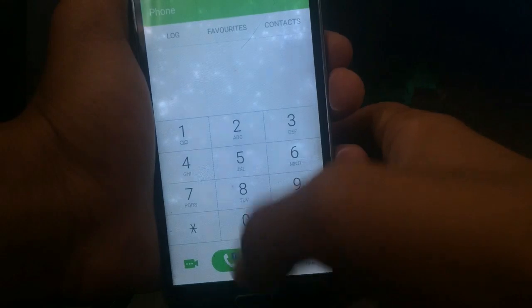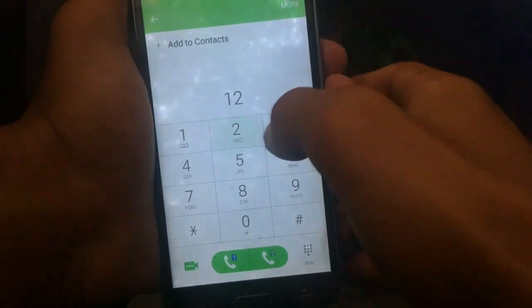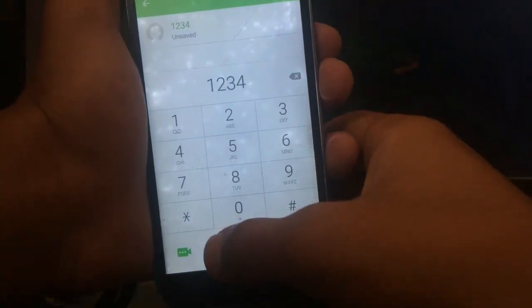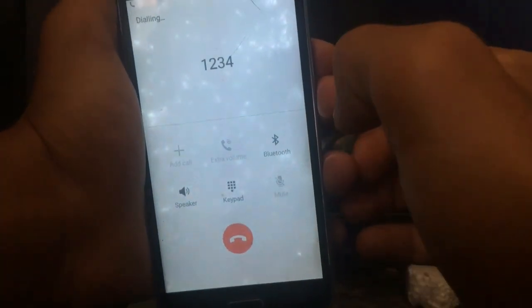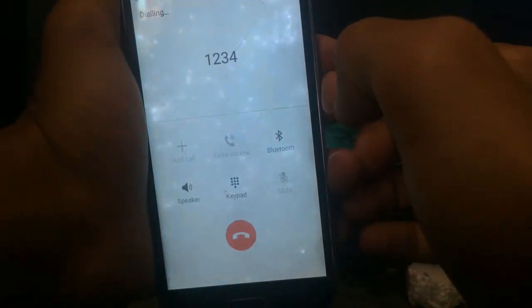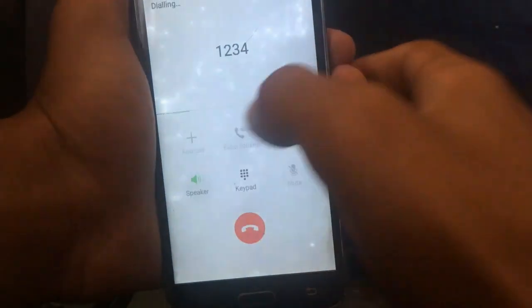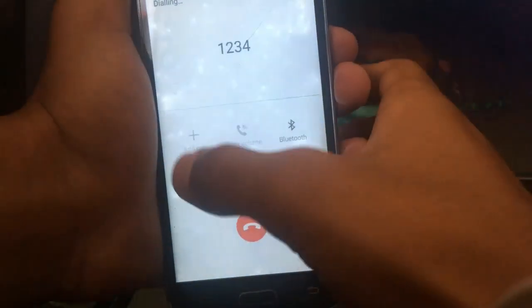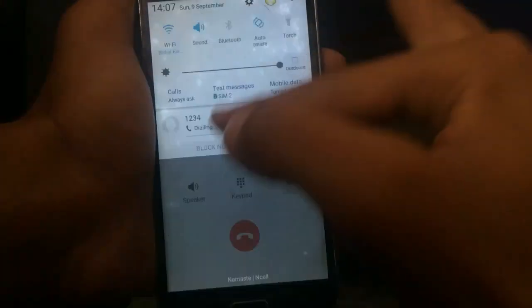working fine and Bluetooth is also working. You can see we have the new dialer which looks pretty much cool. Here you can see the white in-call UI which I personally love, so this is the new custom ROM